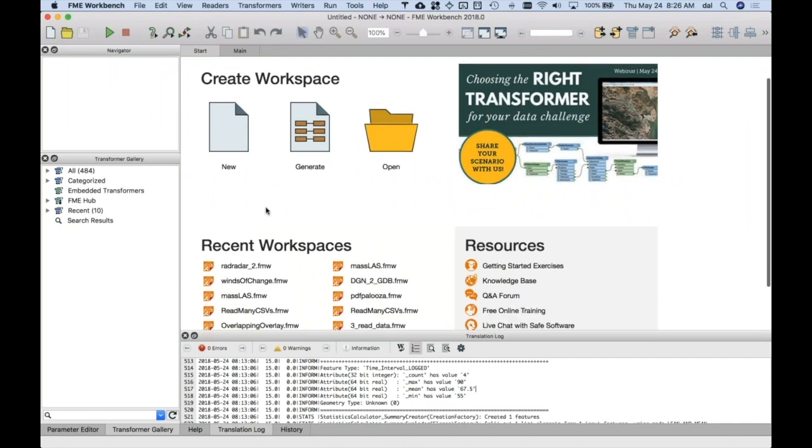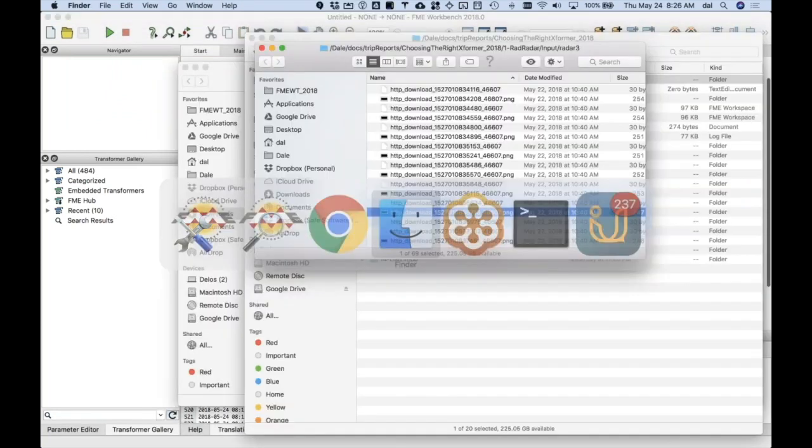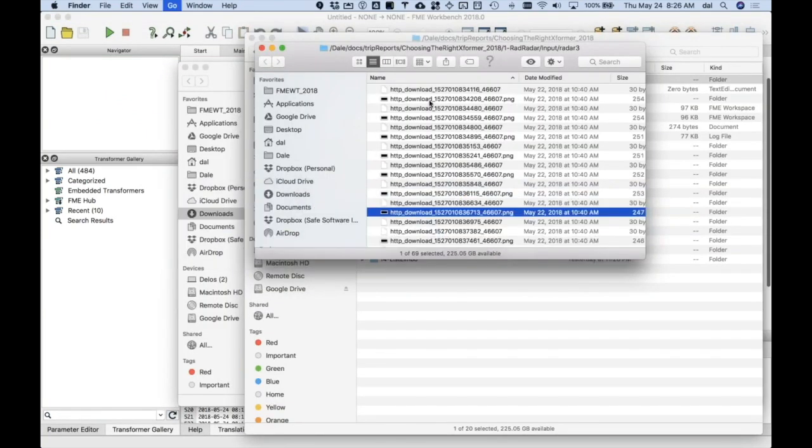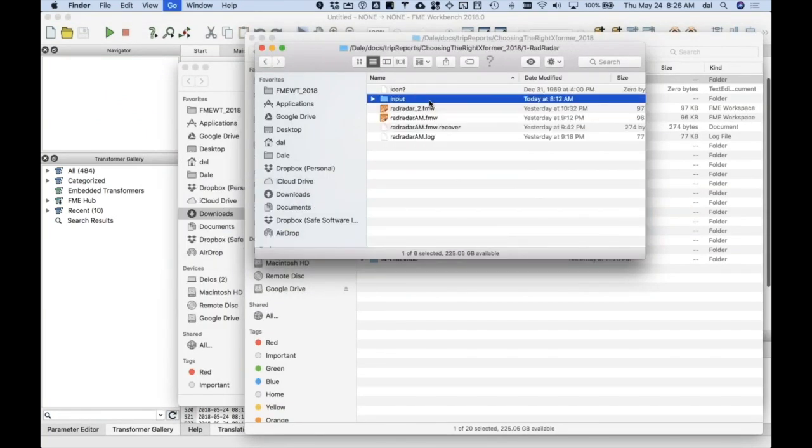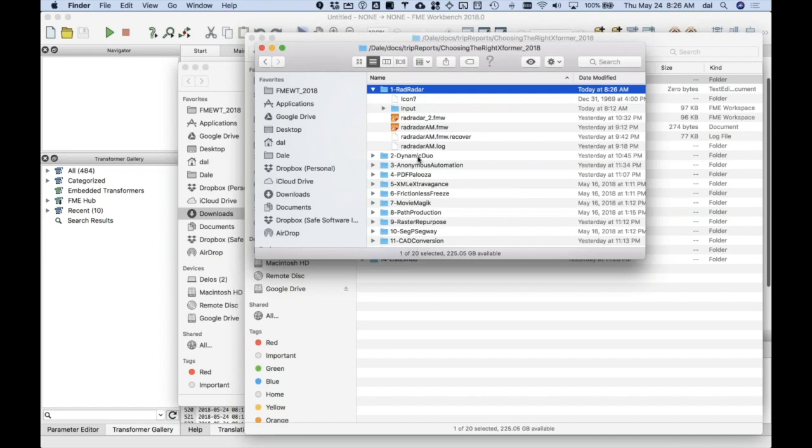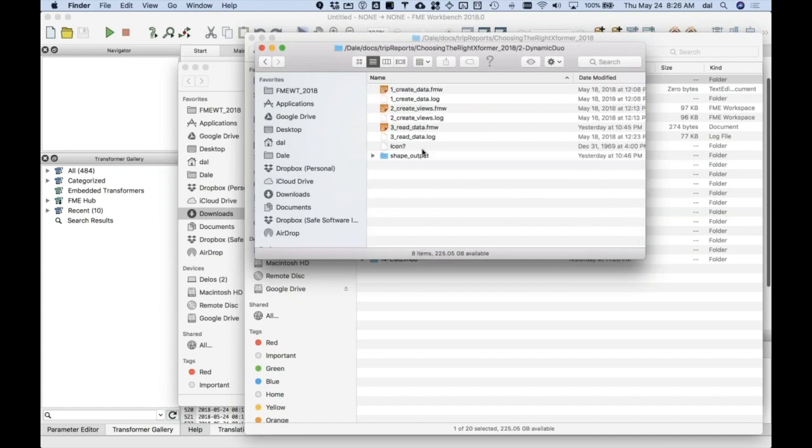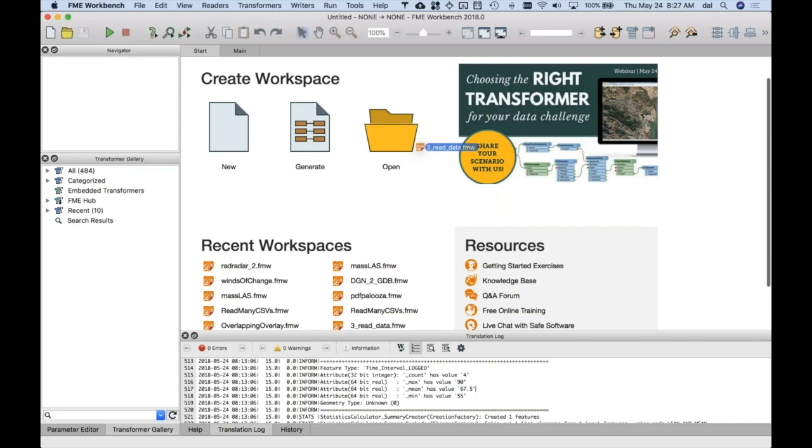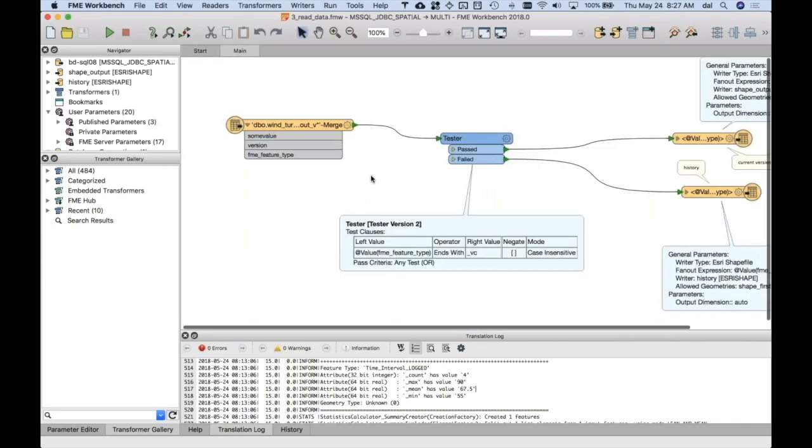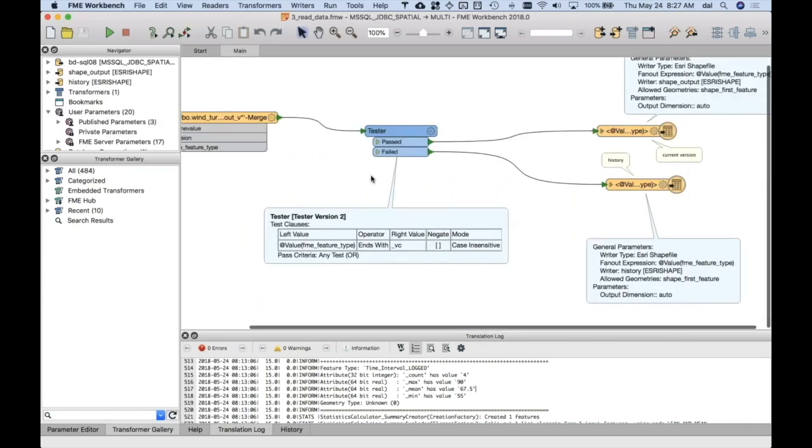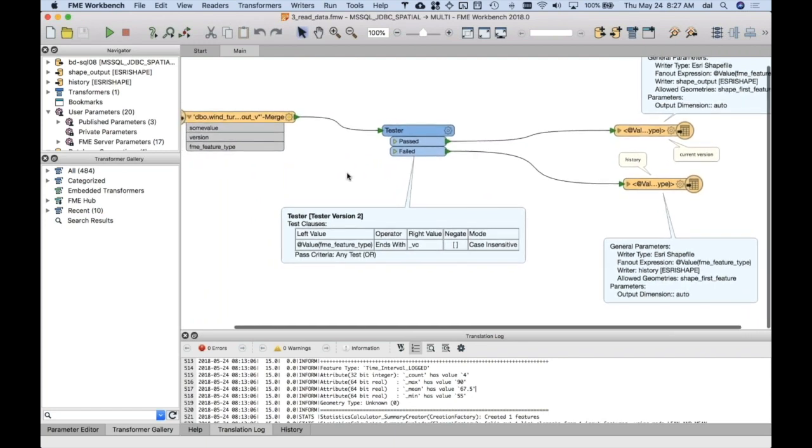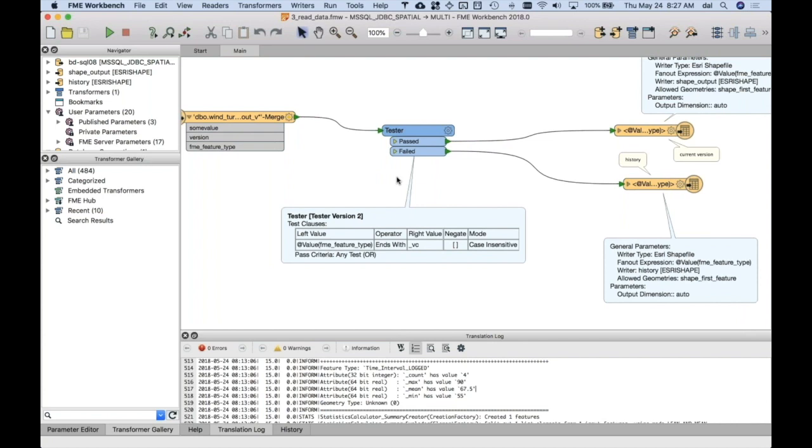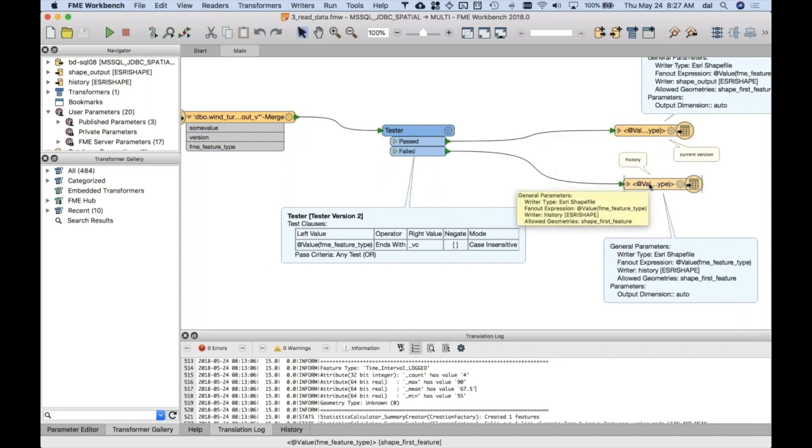So if I go over to my Finder, and I've got to hop up here to the dynamic one. And if I look at the workspace to read the data. Here we go. So this is the entire workspace to pull off this customer's requirement. So, again, they want to not have to change this workspace whenever new revisions happen. They want the current version to go to one directory of a shapefile, and then the historical ones to go to a different directory.